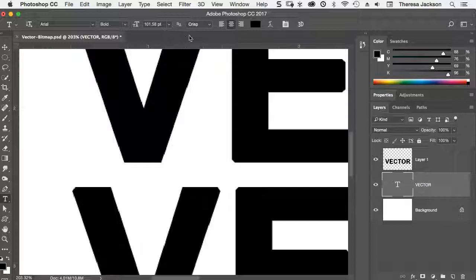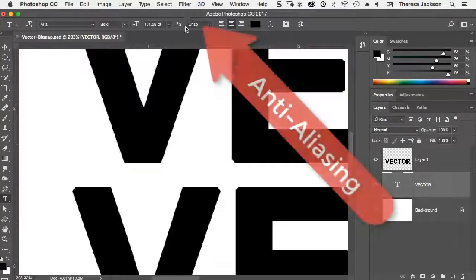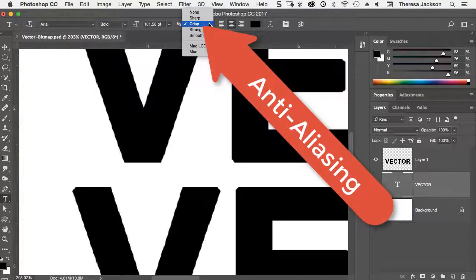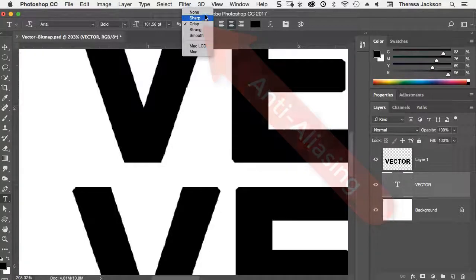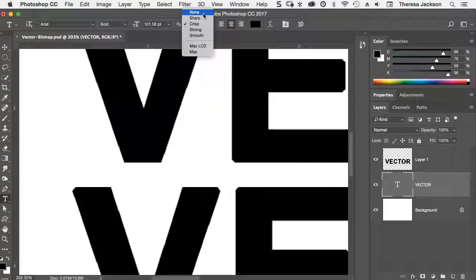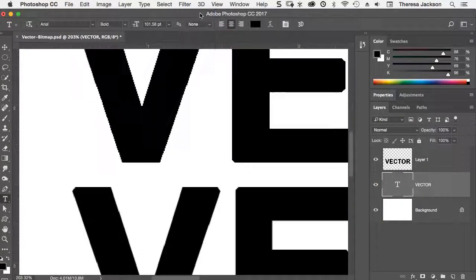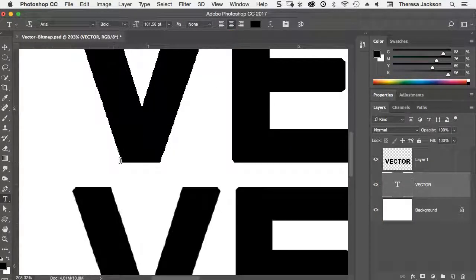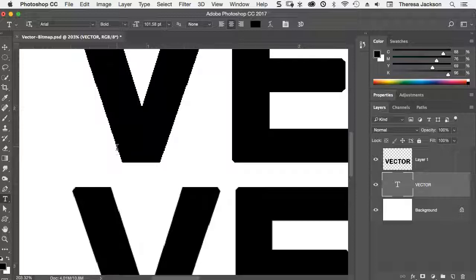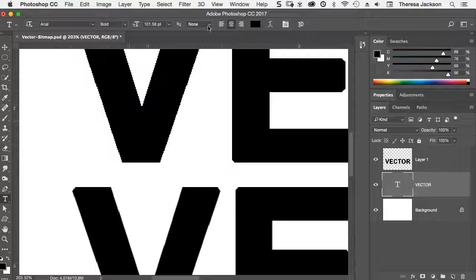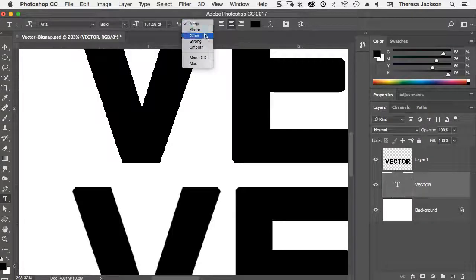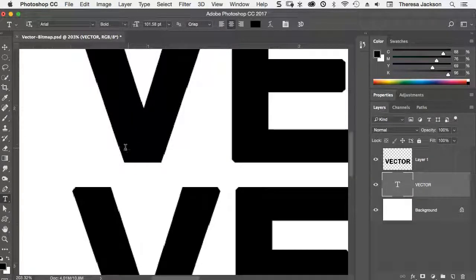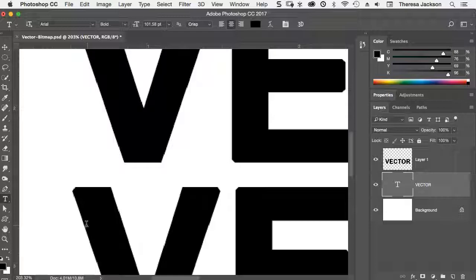I'm going to select the vector text layer and then go to my text tool so that we see the options panel for fonts. This is set to crisp. If I change this, there are several options here. For example, if I change it to none, it's being rendered without any anti-alias so it has a very, very sharp edge. But as long as I have this on crisp, it essentially matches identically to the pixel layer that I created with the same text.